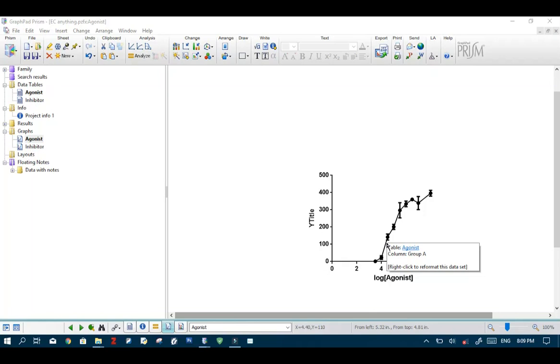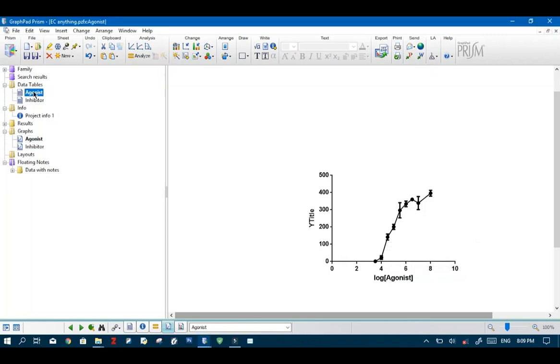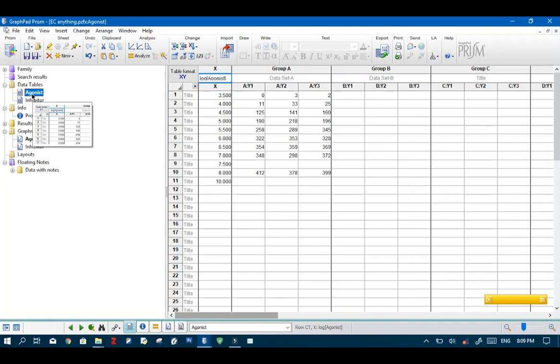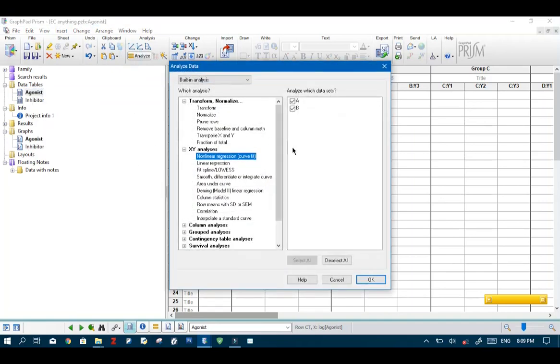The first thing you want to do is get your data into GraphPad Prism. Over here I've already pasted my data into GraphPad Prism. So the next thing you want to do is make sure that you've selected your data sheet and hit analyze.